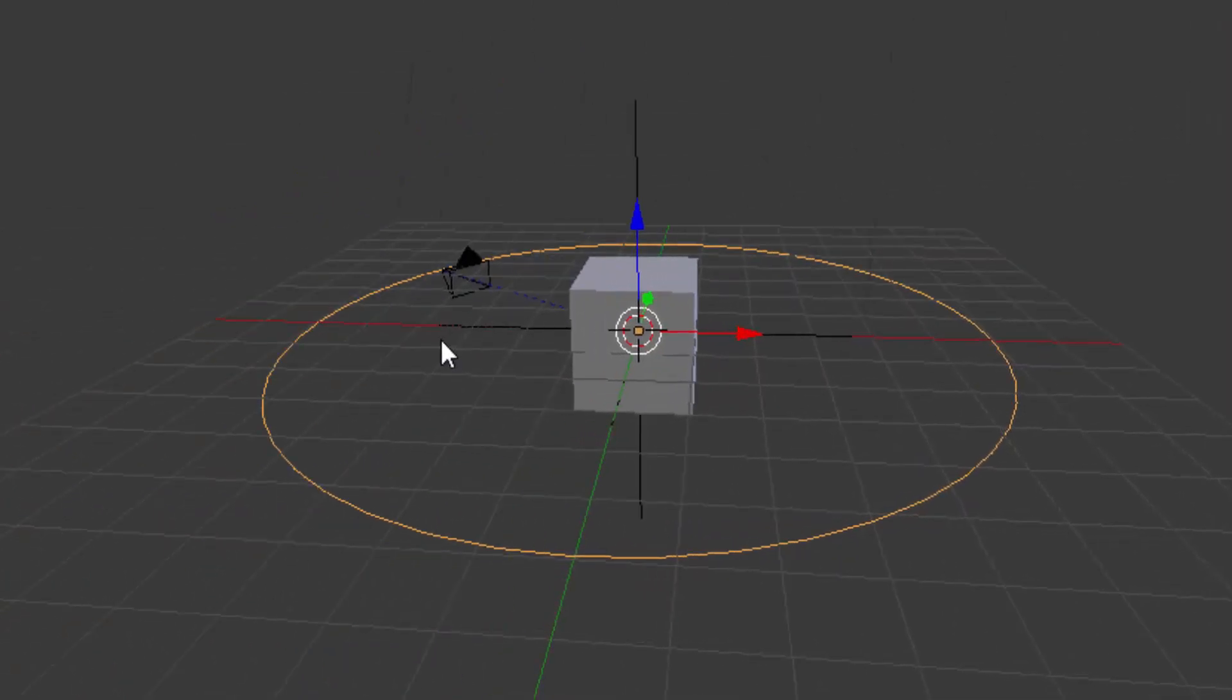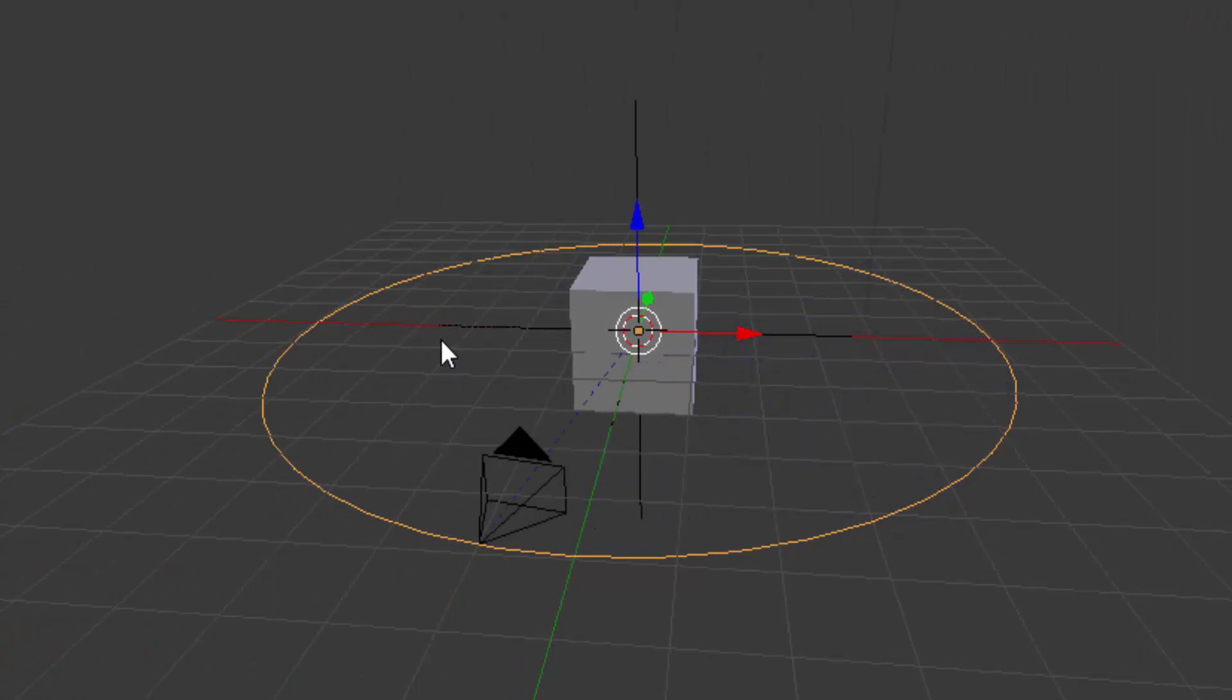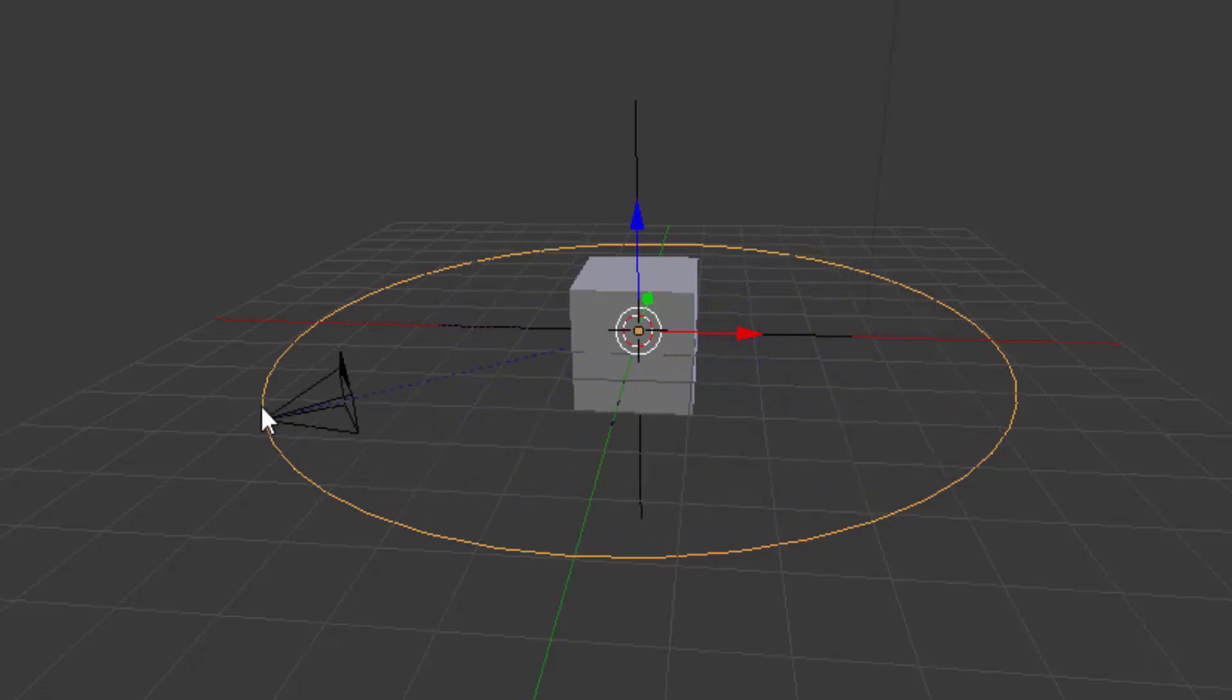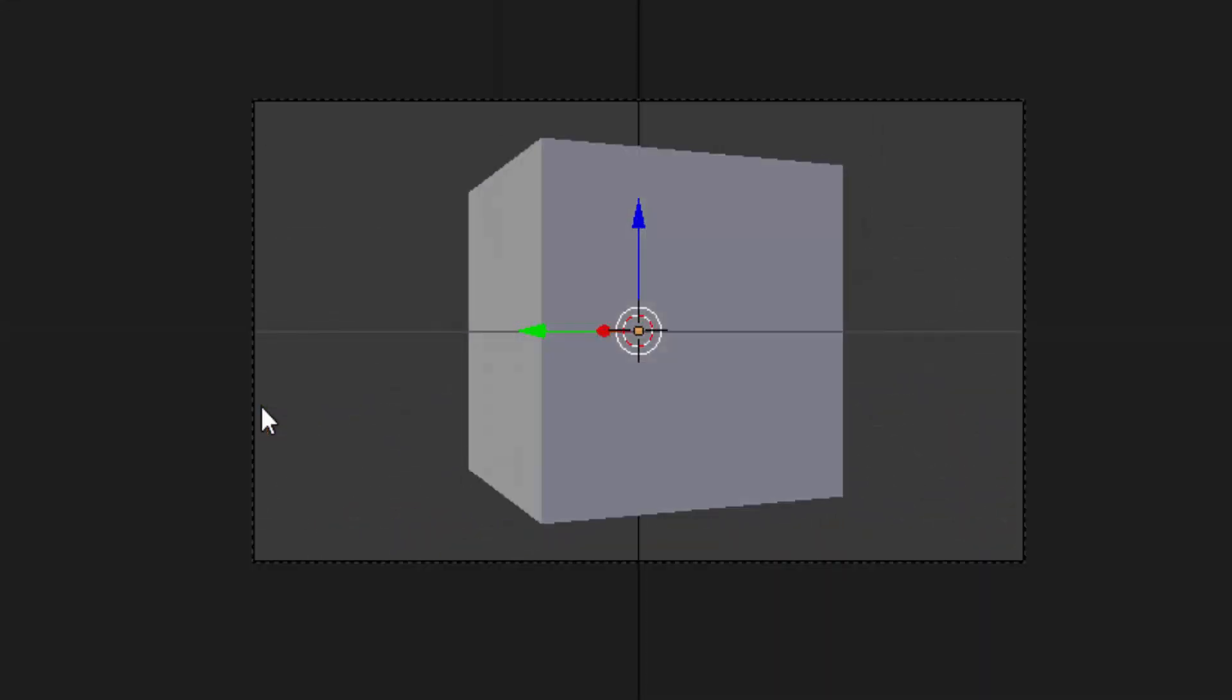Now we play the animation, and we can see that the camera movement is on a loop. That's it guys. This is the method to move the camera along a circular path. Thanks for watching.